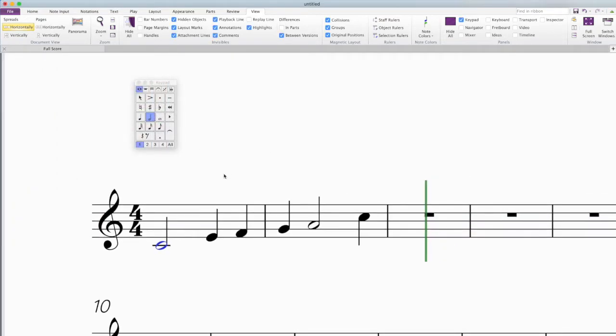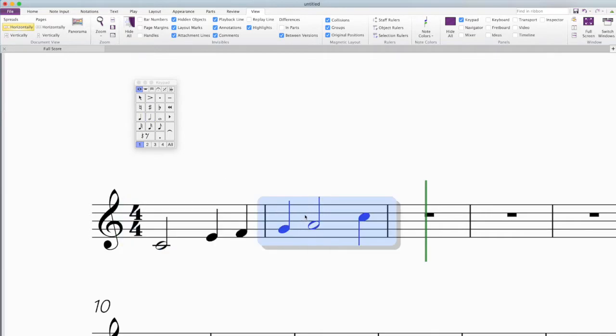So that gives you an introduction about how to enter notes in Sibelius and how to hear them played back, which are the most important things.